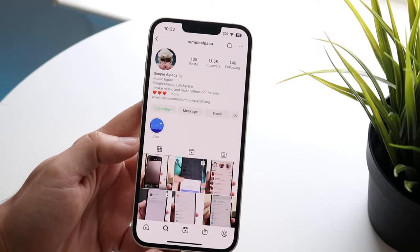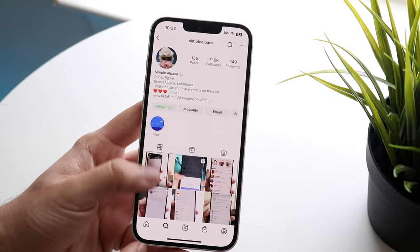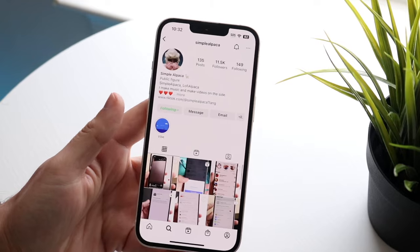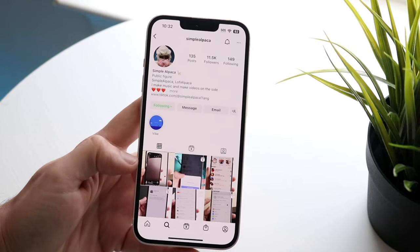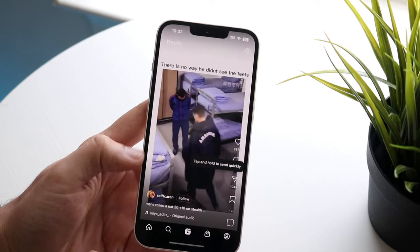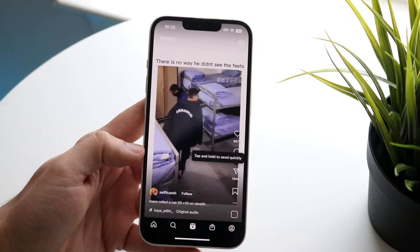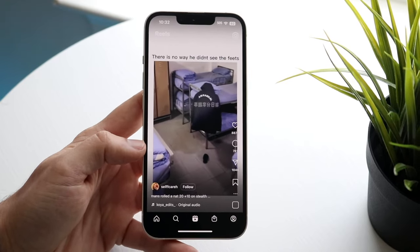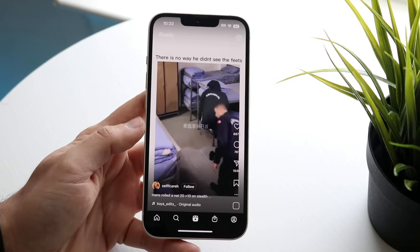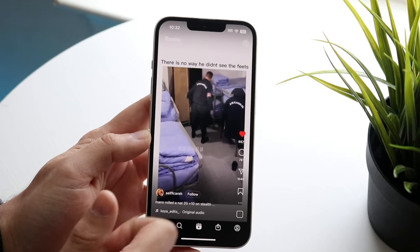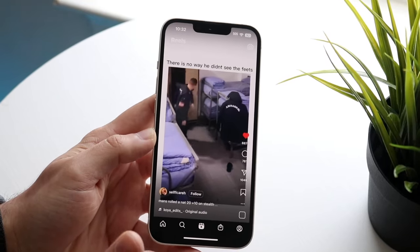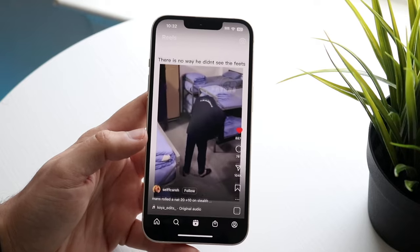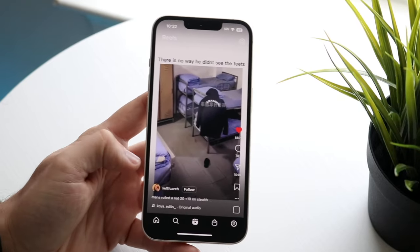Once you click on a person's name, you can see all their information, like their photos and posts. That covers the search tab. The middle button is Instagram Reels, which is essentially a TikTok alternative. You can double-tap to like a reel, comment on it, or send it to someone. There's a lot you can do here. Just swipe through to see more reels — it's a really awesome feature.